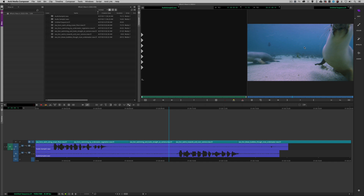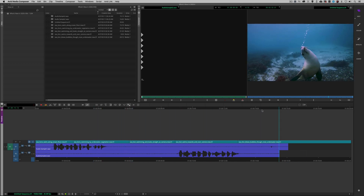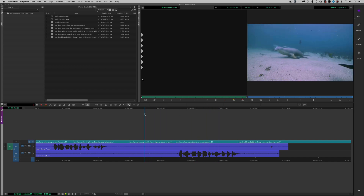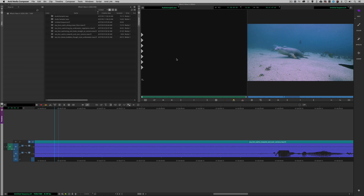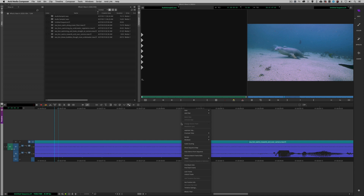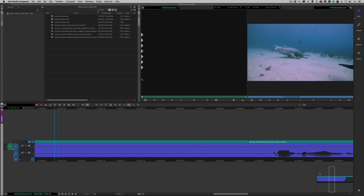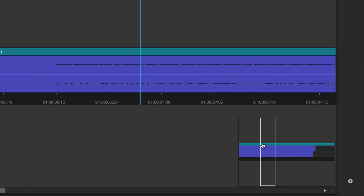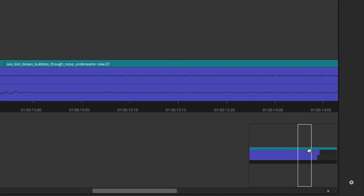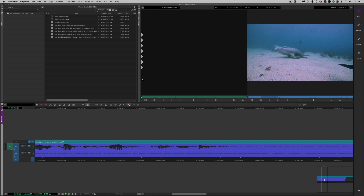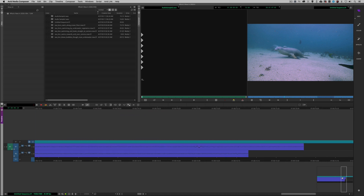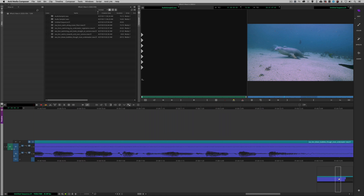We're going to start inside the timeline and talk about three new features. The first is the Sequence Map. I'll zoom into part of my timeline, and rather than constantly zooming back and forth, I'll right-click in the timeline area and choose Show Sequence Map. That appears in the lower right-hand corner, letting me quickly pan through my entire timeline and focus in on any area. This is similar to the bin map feature that shows thumbnails in the upper right corner of the bin.